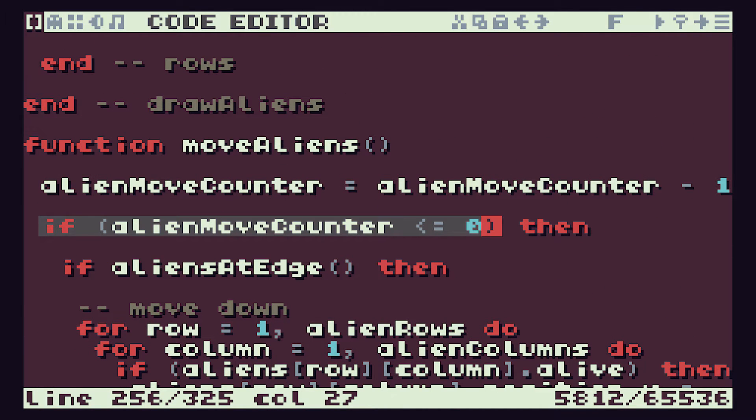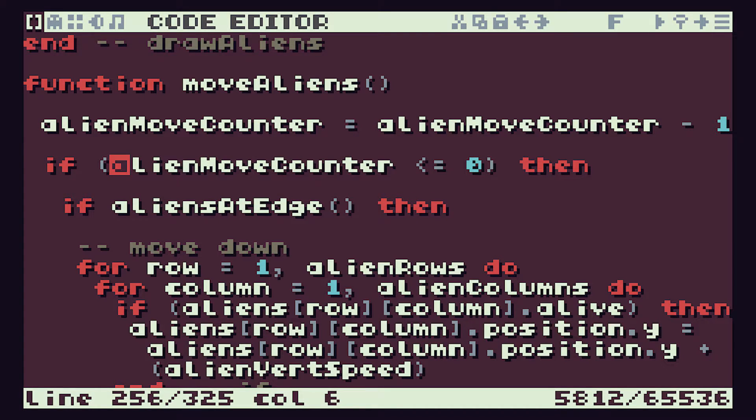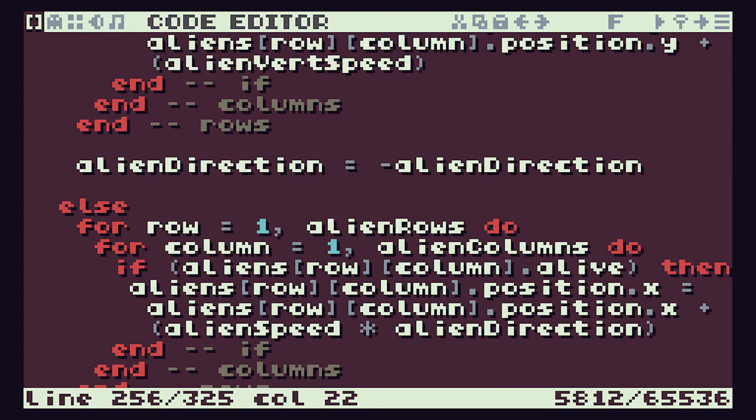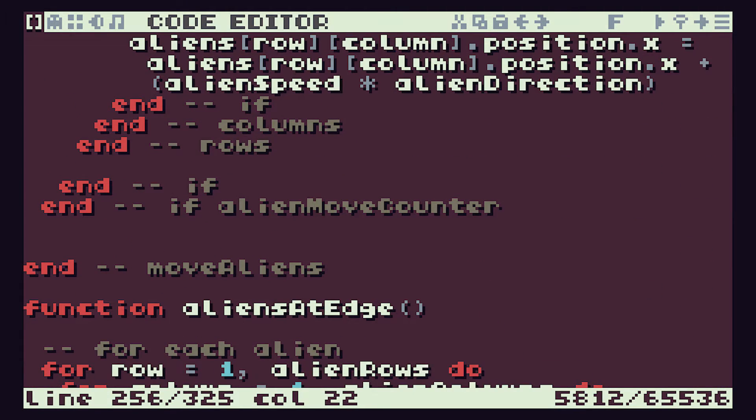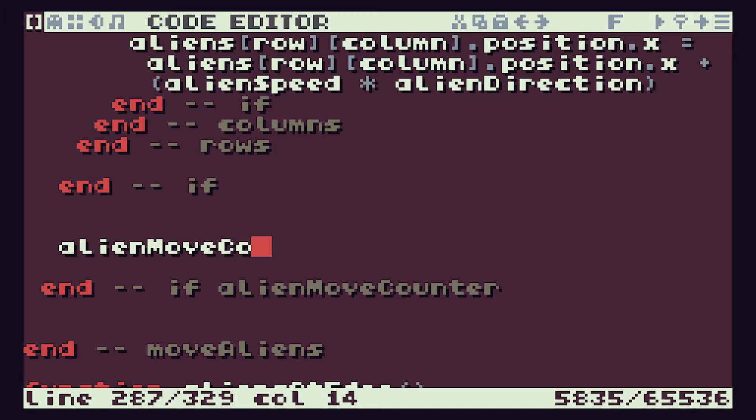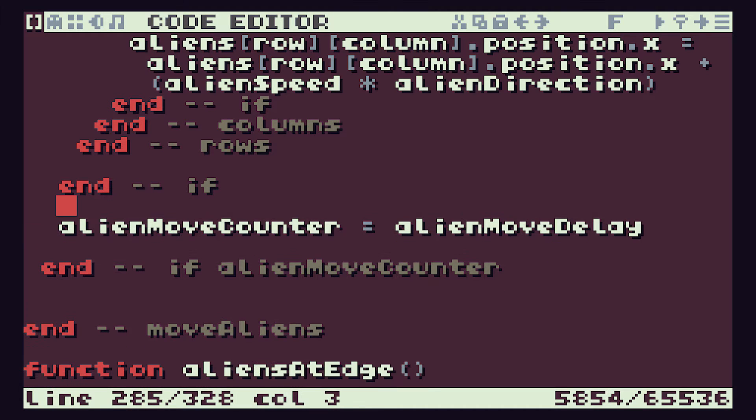So we also need to think about then what happens when we do get to zero. We want to move but we'll also then need to reset this counter back to its start value. Otherwise we'll simply be sat at zero and we'll simply move every single time again. So at the end of our movement, we want to then do our alien move counter. We want to reset that to our alien move delay. Because remember our alien move delay variable was the reset value for our counter.